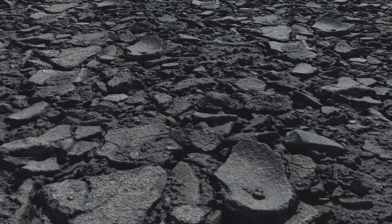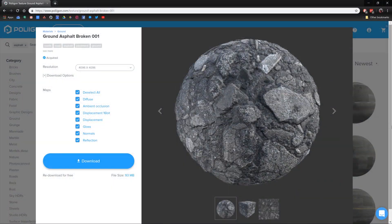Before we get started, let's take a look at the material we'll be using. It's Ground Asphalt Broken 001 and is easily one of my favourite ground textures here at Polygon. It's brilliant for demonstrating this displacement, which is why I picked it.